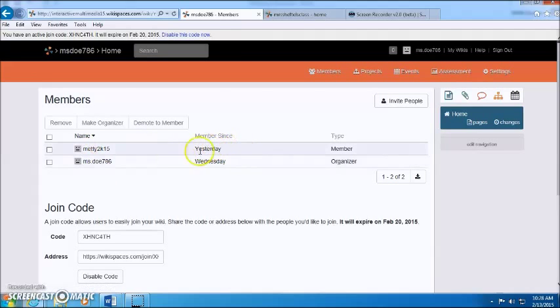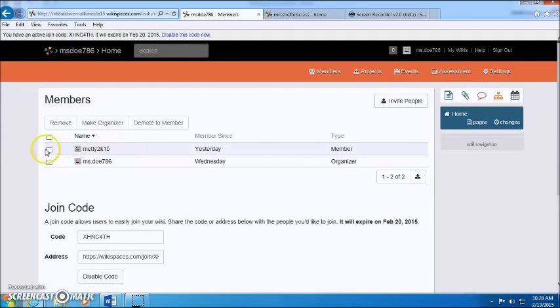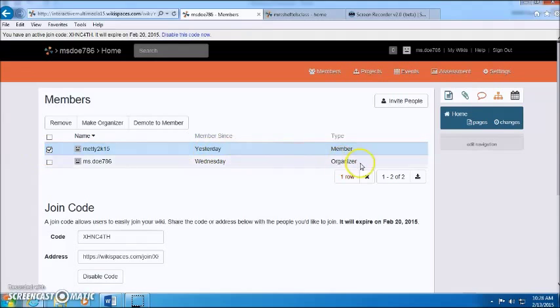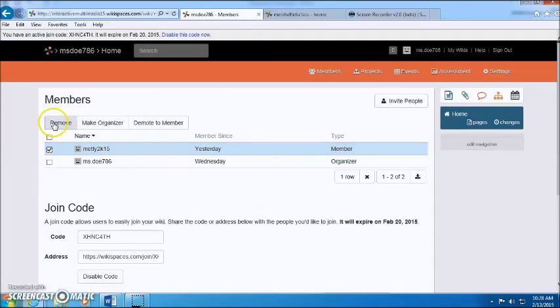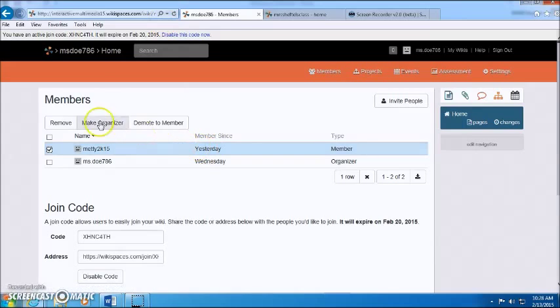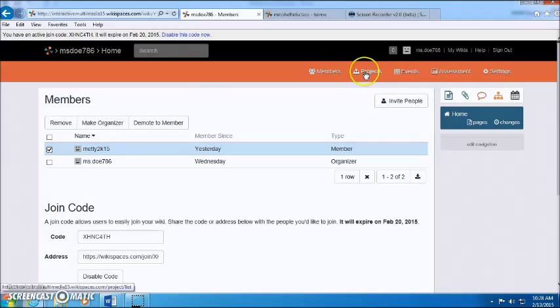Once they accept, they'll be added up here and if you decide that you just have a grudge against that student, you can remove them and make them suffer. But that's besides the point.